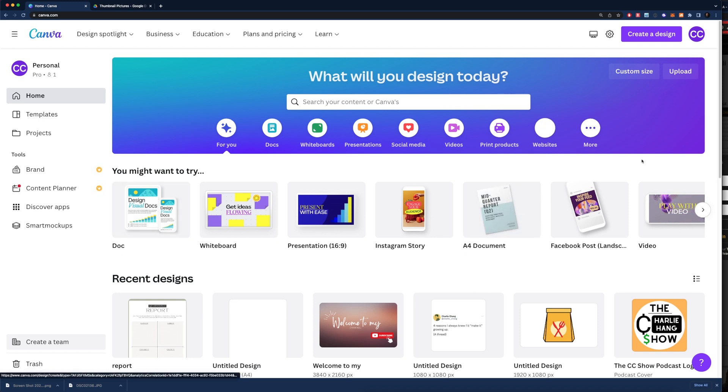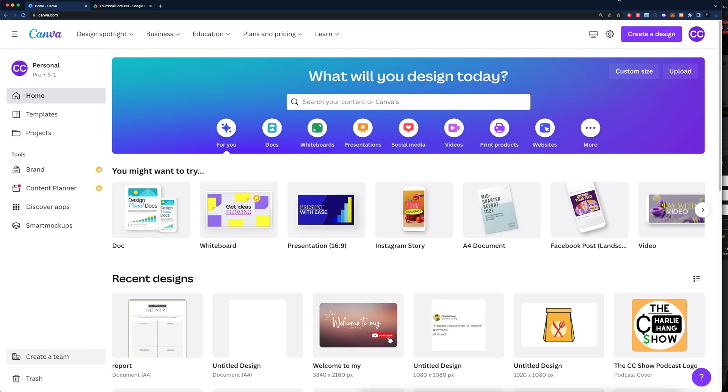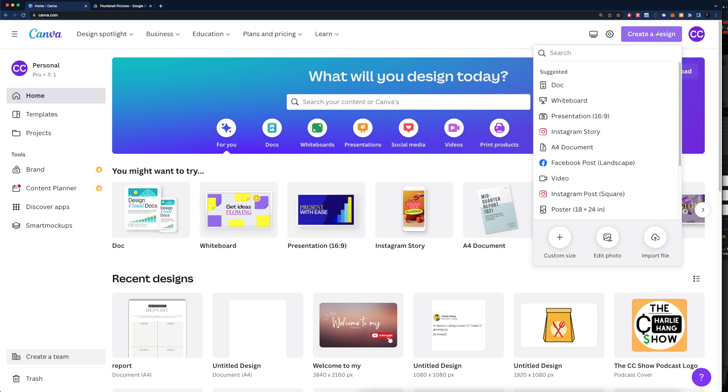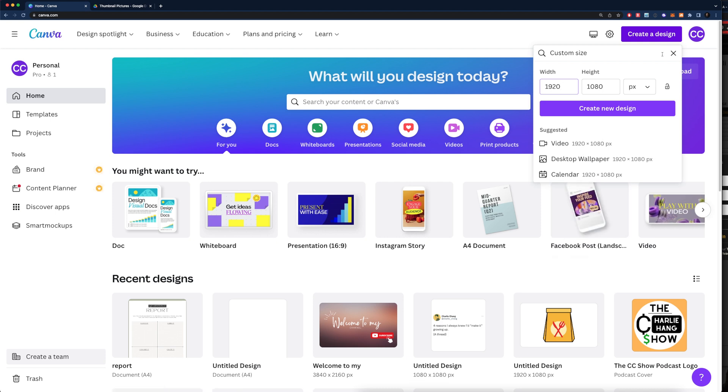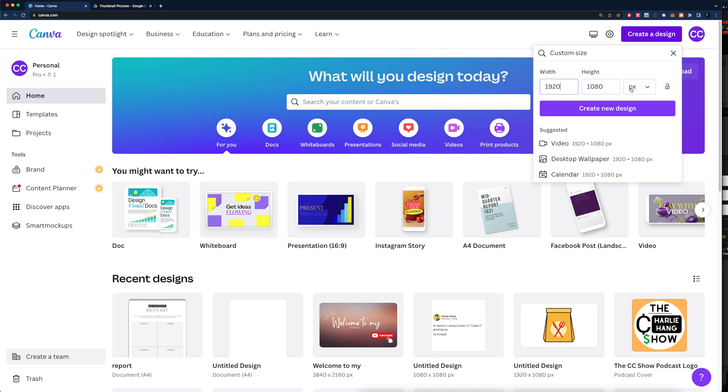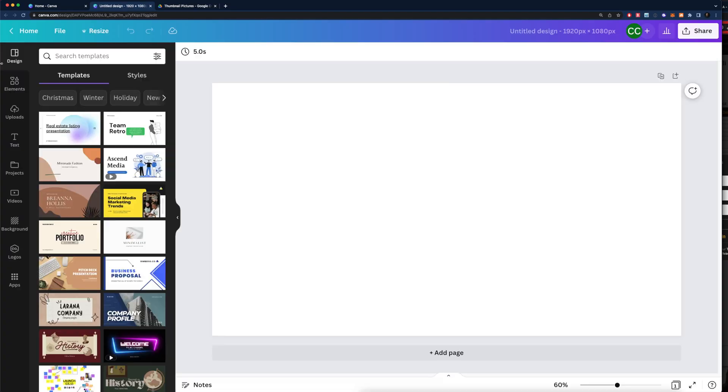After that, we're going to come here to Canva. I'm going to go to create a design, let's do custom size, and I like to do 1920 by 1080. Although a standard YouTube thumbnail is going to be 1024 by 720 pixels, I just like to do it a little bit more high res just in case I want to use the thumbnail somewhere else. So we'll create new design.